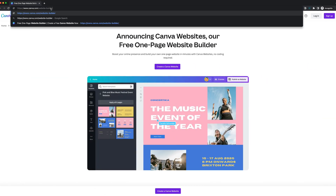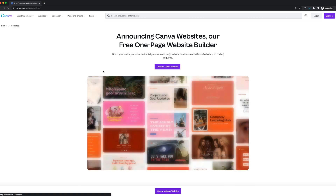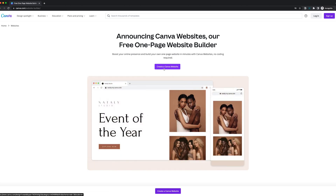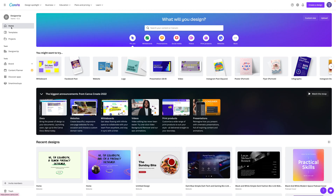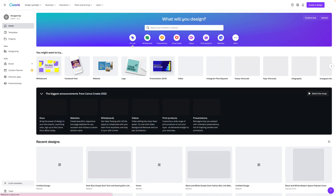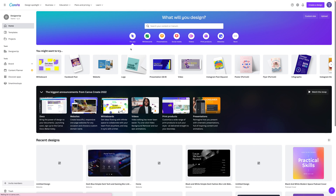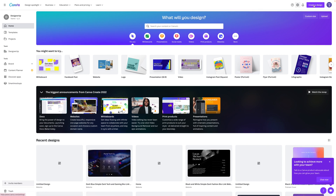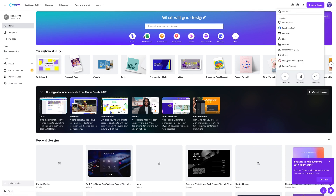You can start out by heading over to canva.com/website-builder and you'll need an account, so do create one using the link in the description. Inside Canva, we're going to start by clicking on the purple button in the top right that says 'Create a design,' and then in the search bar we'll type in 'website' and click on the first result.